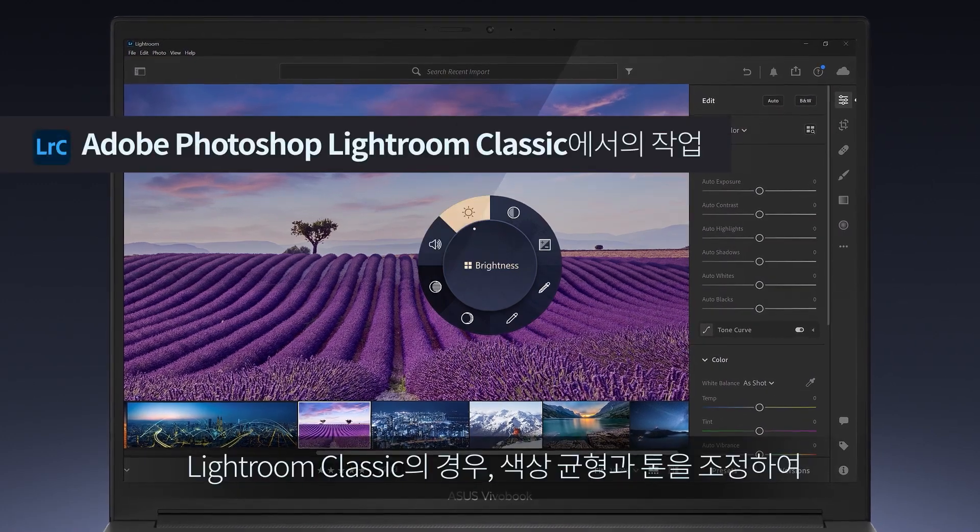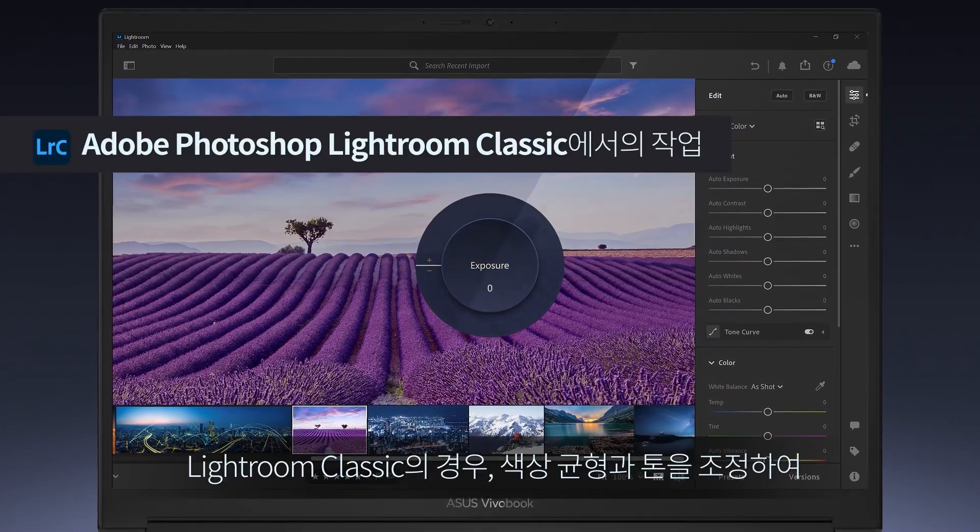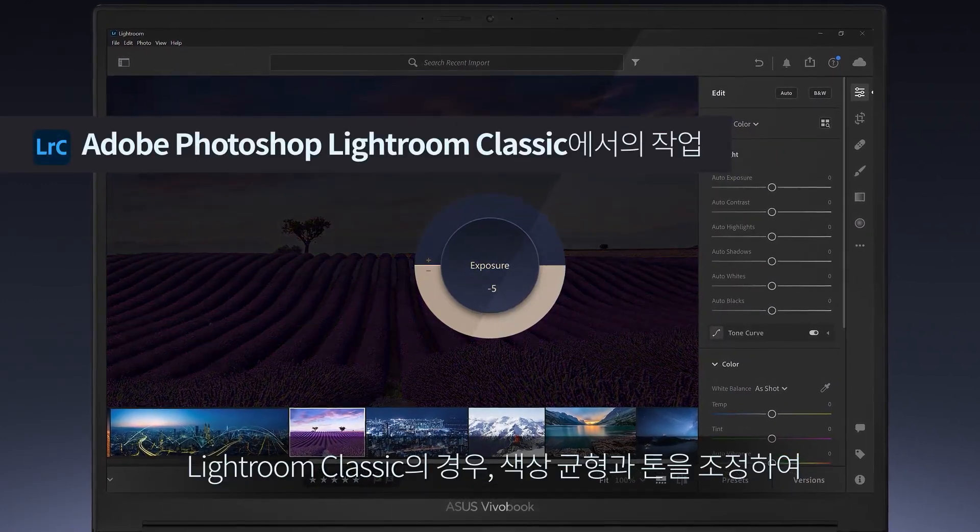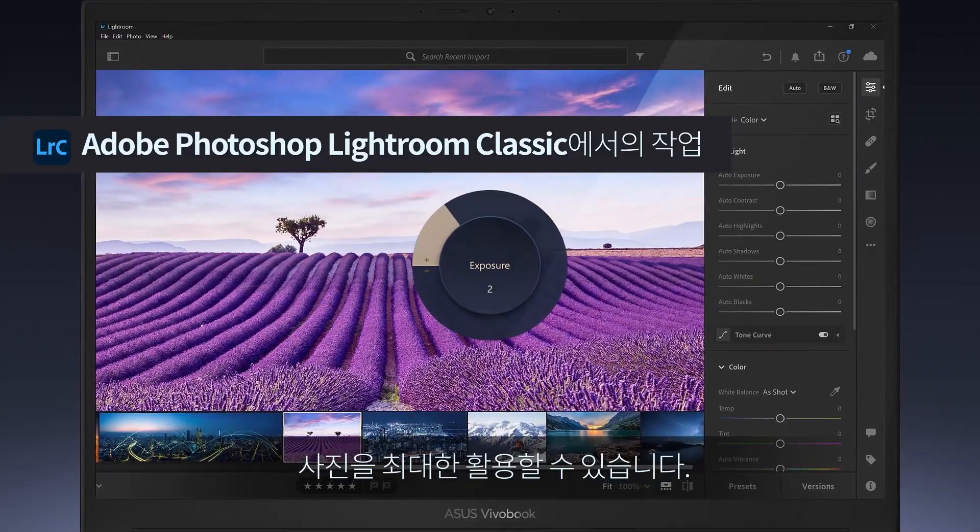For Lightroom Classic, it's simple to adjust the color balance and tone to get the best out of your photos.